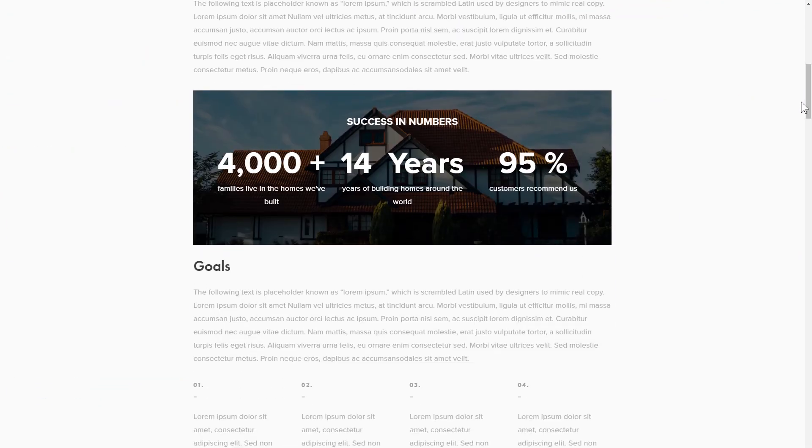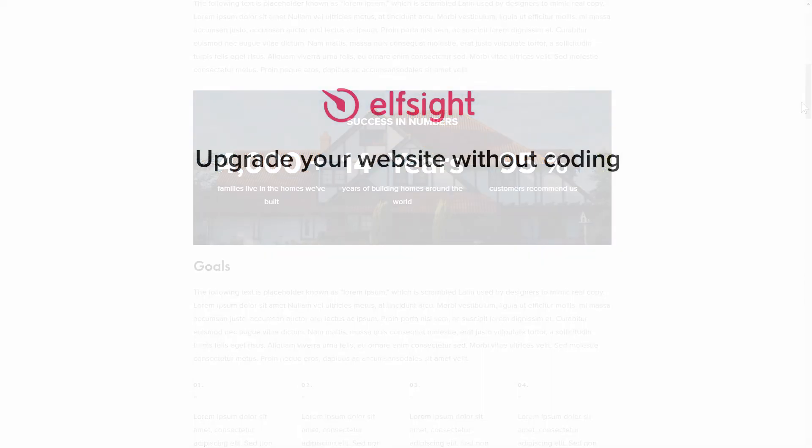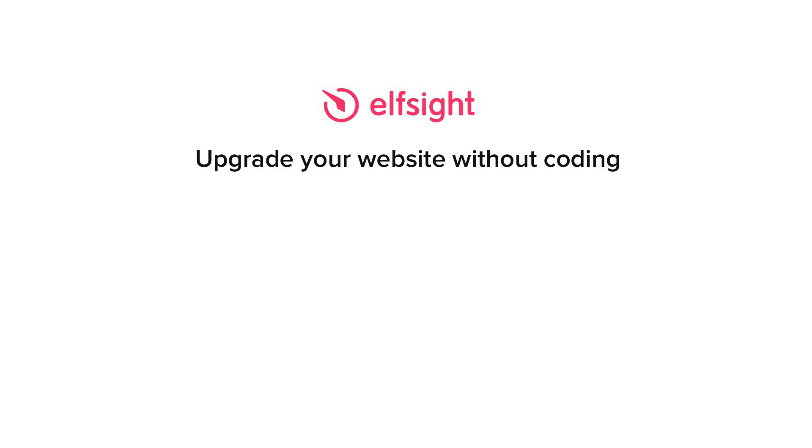This is how easy it is! If anything goes wrong at any stage, message us at support@elfsight.com. Also, we've got tons of cool and exciting widgets you're welcome to try for free. Just click the link in the description. Thank you for watching this video. Enjoy your day!